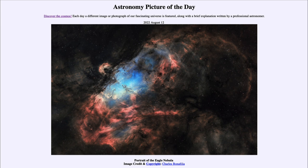That was our picture of the day for August 12th of 2022, titled Portrait of the Eagle Nebula. We'll be back again tomorrow for the next picture, previewed to be Small Moon, Big Crater — so we'll see what that is about tomorrow. Until then, have a great day everyone, and I will see you in class.